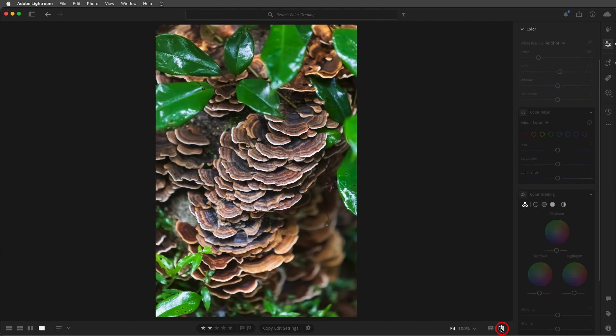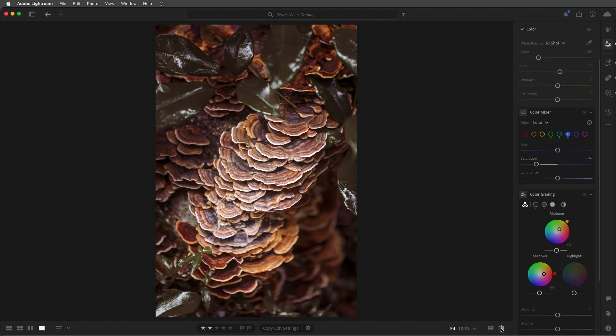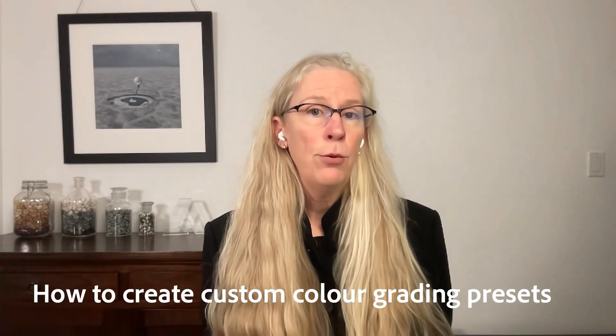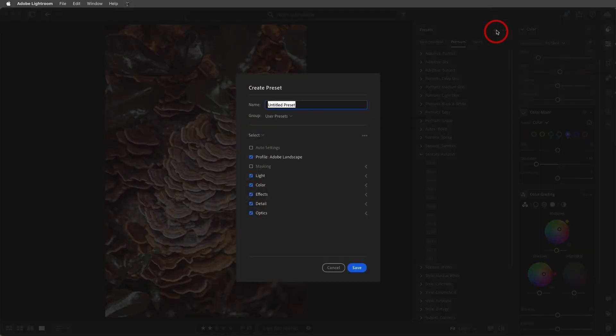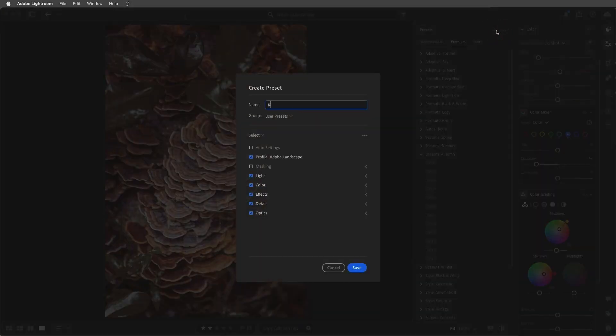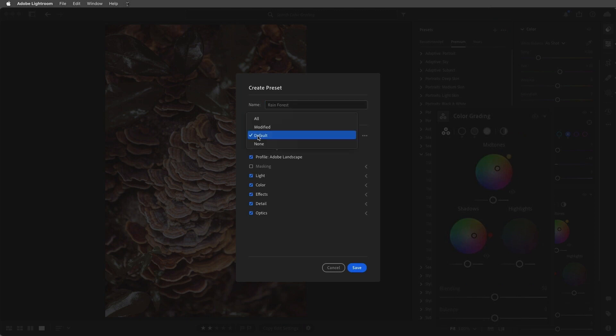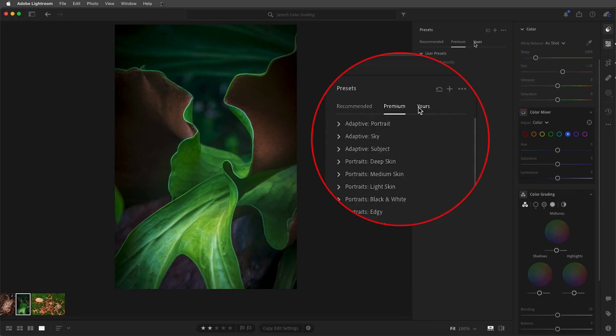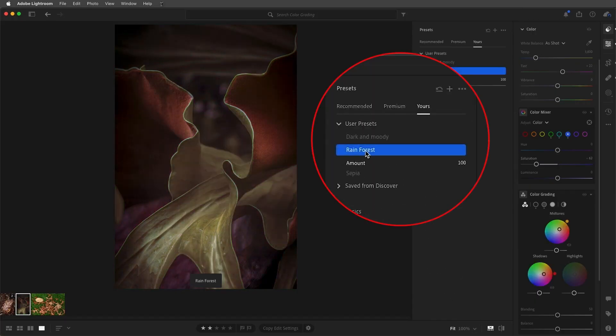When I toggle between the original and the color-graded image, we can see that the adjustments have really changed the look and feel of the image. Once you've created a look that you like, you can save that as a preset to speed up your workflow. I'll click the plus icon, give the preset a name, and then check only the Color Mixer and Color Grading options.